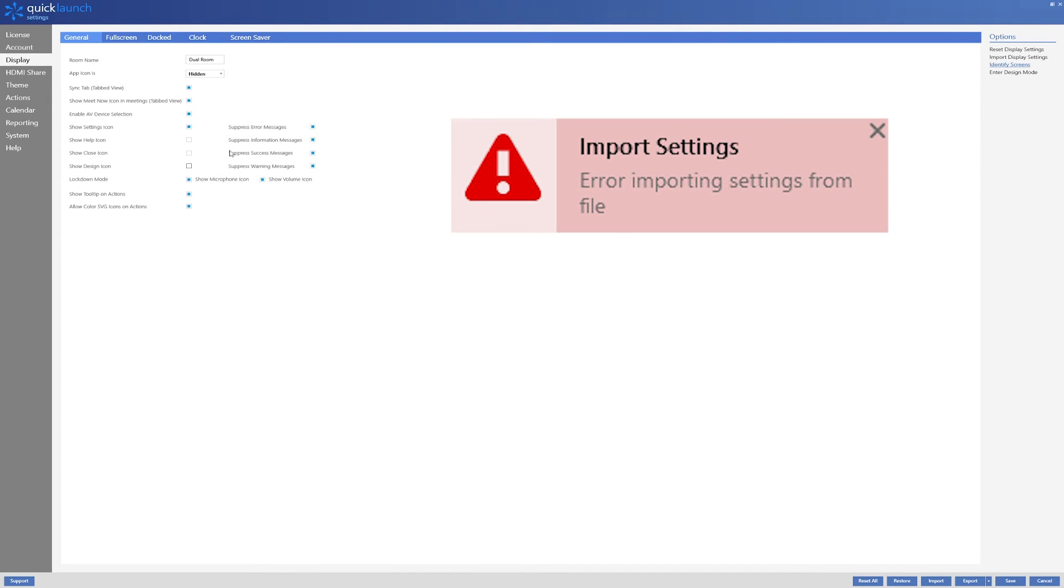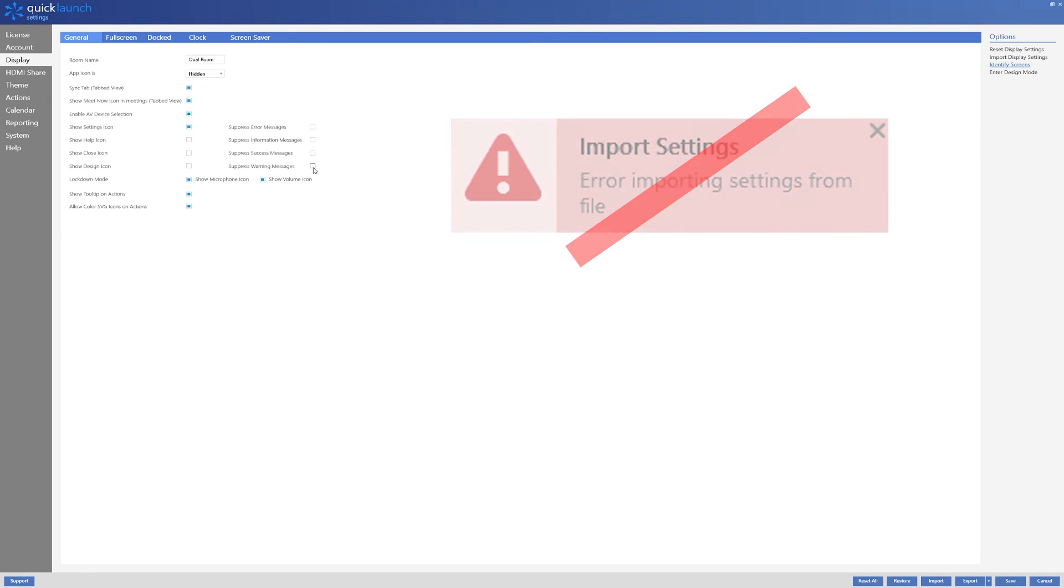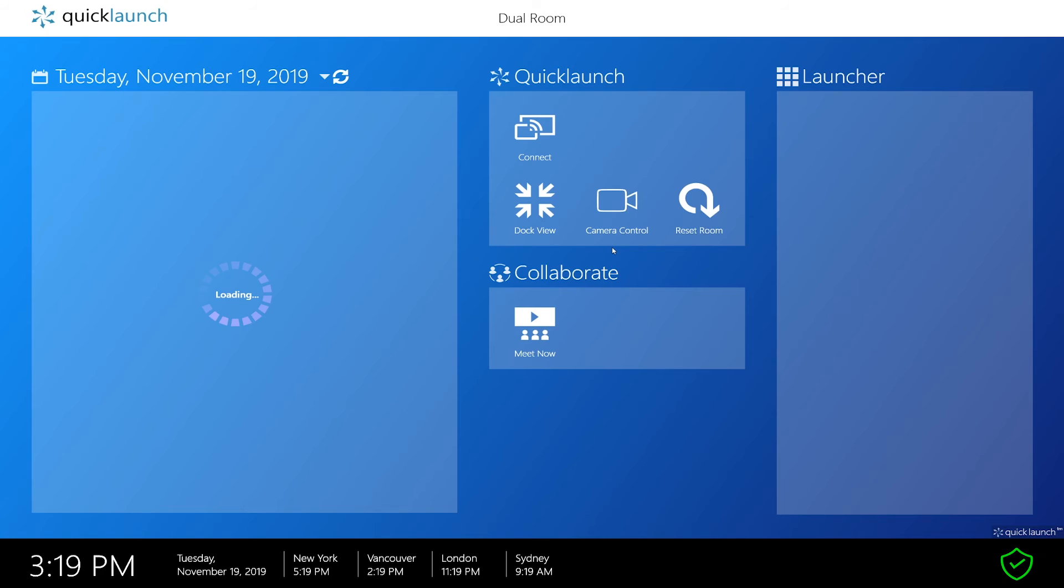The suppression of error messages will ensure that no warnings will be directly displayed onto your QuickLaunch interface, but the errors will still be logged in the event log of your PC.